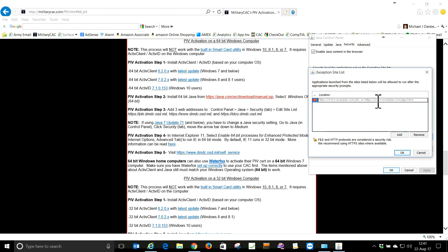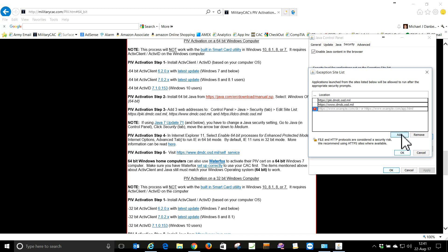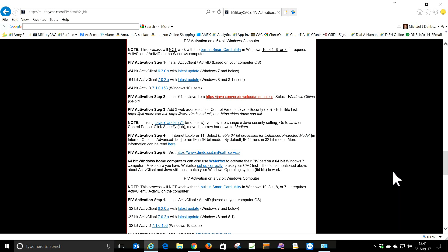We need to have three websites added. We're going to edit the site list and click Add. The three websites are: https://pki.dmdc.osd.mil, https://www.dmdc.osd.mil, and https://idco.dmdc.osd.mil. The three URLs are now added.